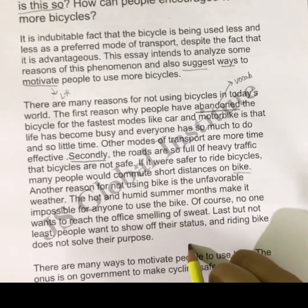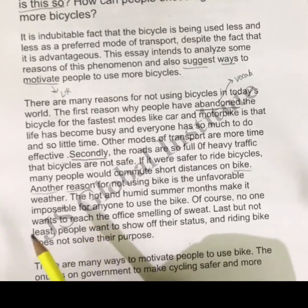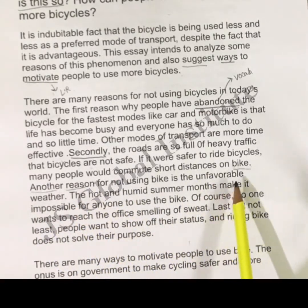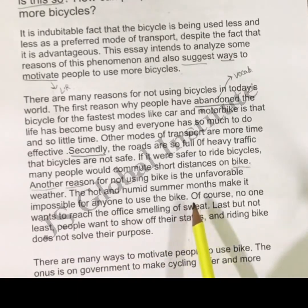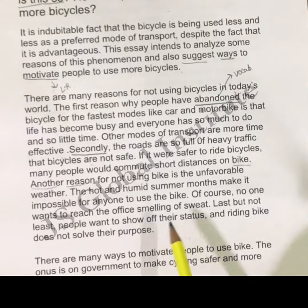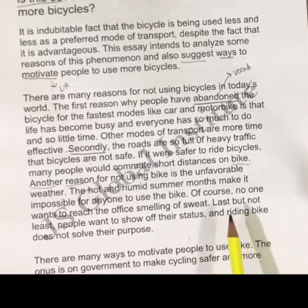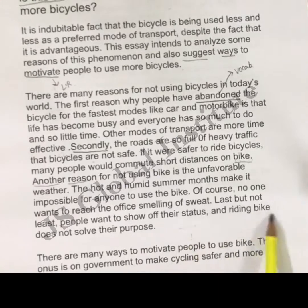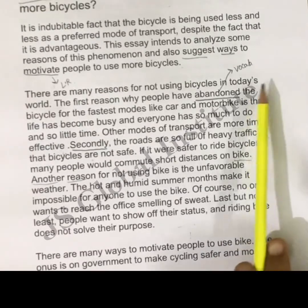Now I am going to write my third point. Another reason for not using a bike is the unfavorable weather — sometimes weather conditions are not favorable. The hot and humid summer months make it almost impossible for anyone to use a bike, because no one wants to reach the office smelling of sweat. Last but not least, people want to show off their status, and riding a bike does not solve this purpose. So in this paragraph I have mentioned four reasons.